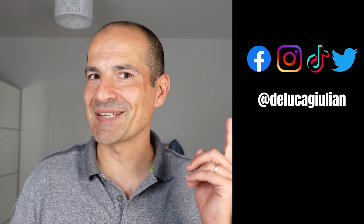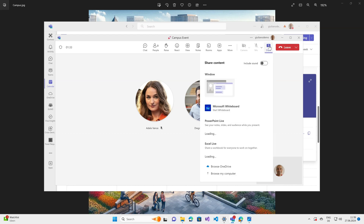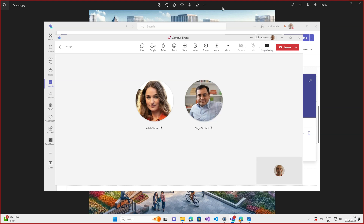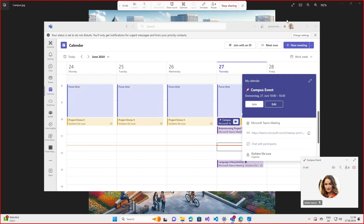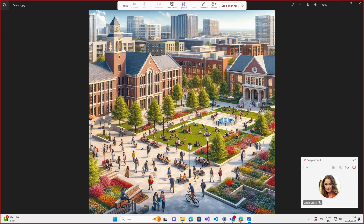Let me walk you through it. Here I am in a Microsoft Teams meeting with Diego and Adele. I'm going to share my screen because we need to brainstorm together on a picture — I would like to organize an event in this area, in this campus.